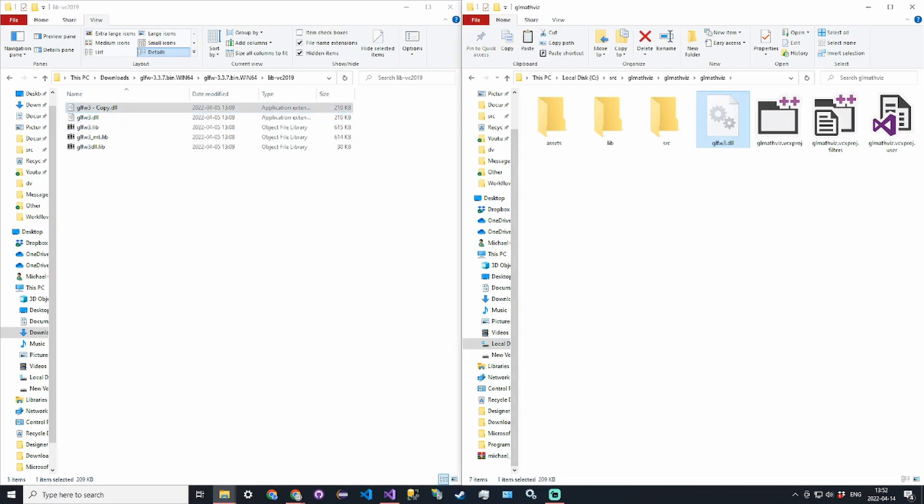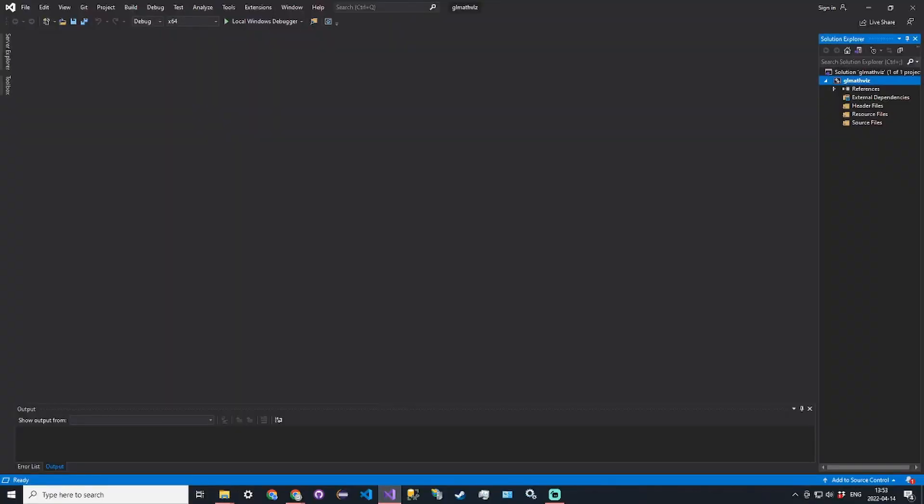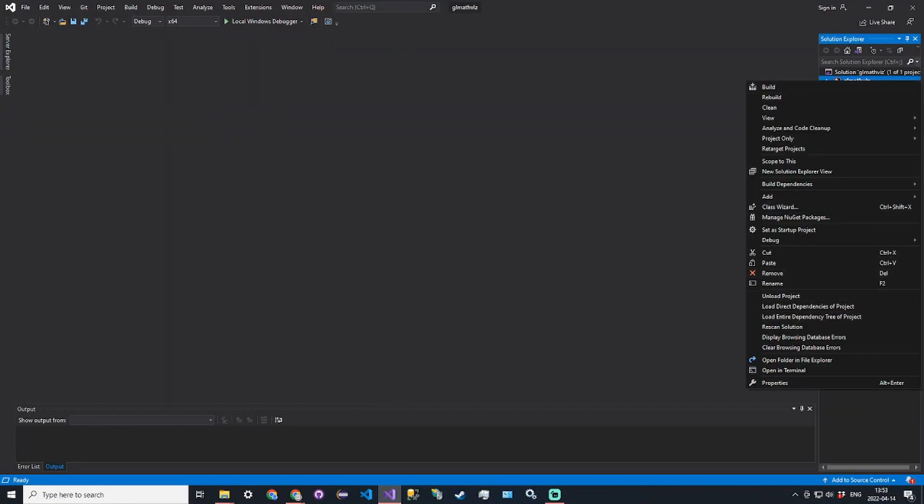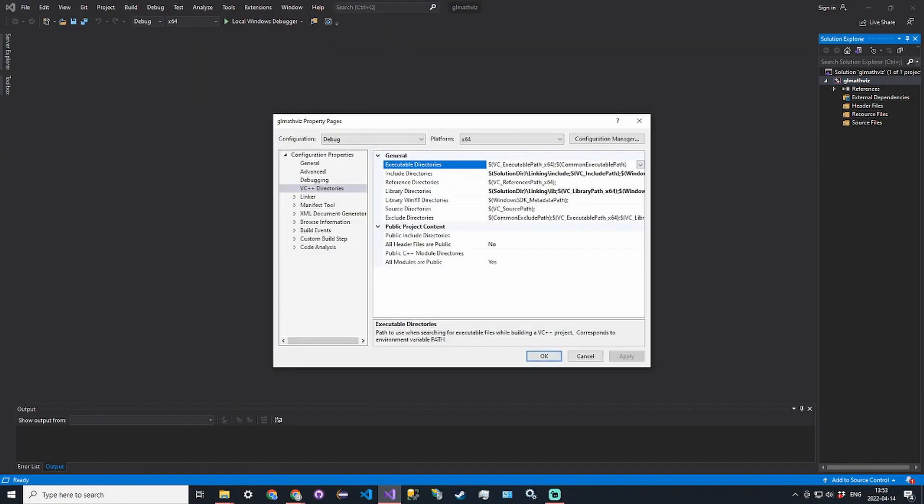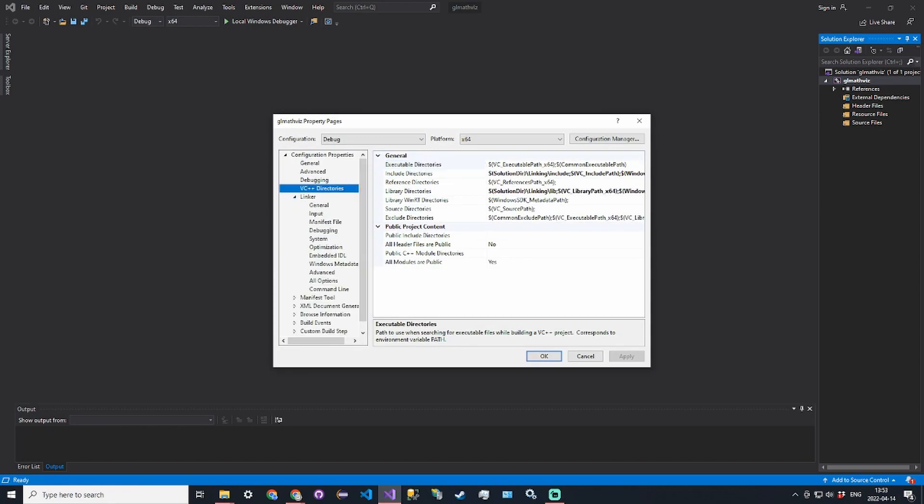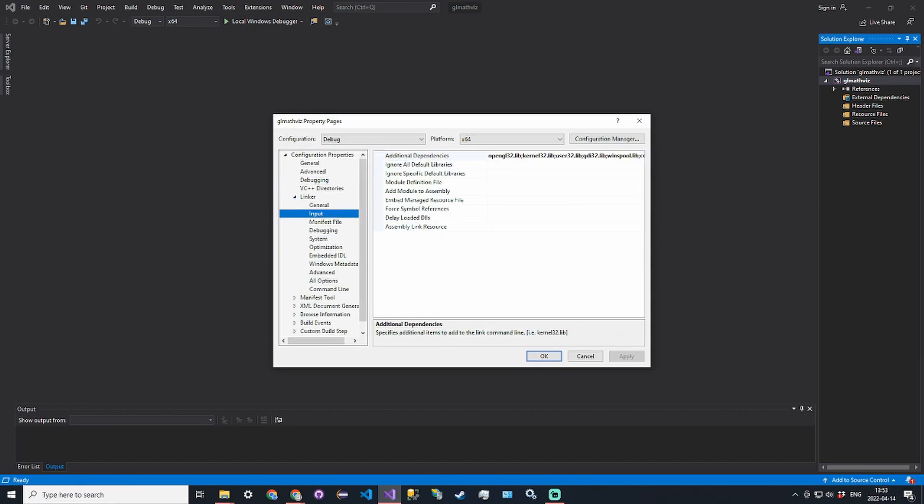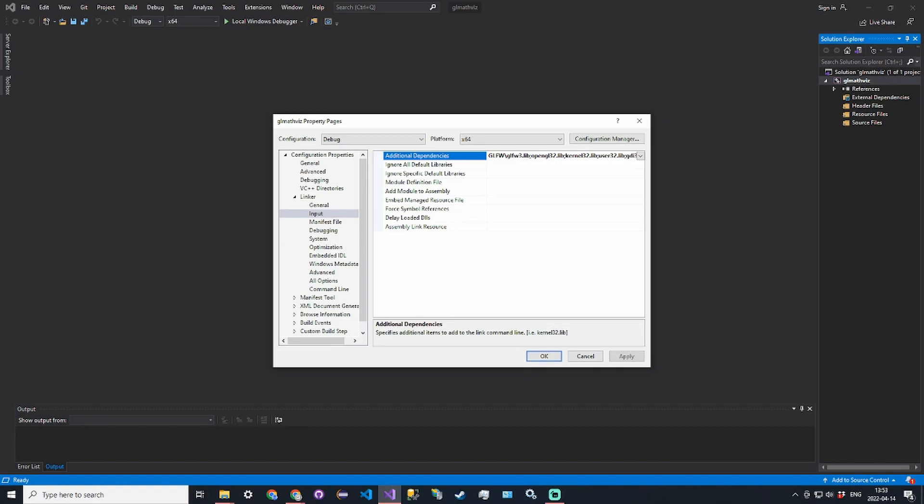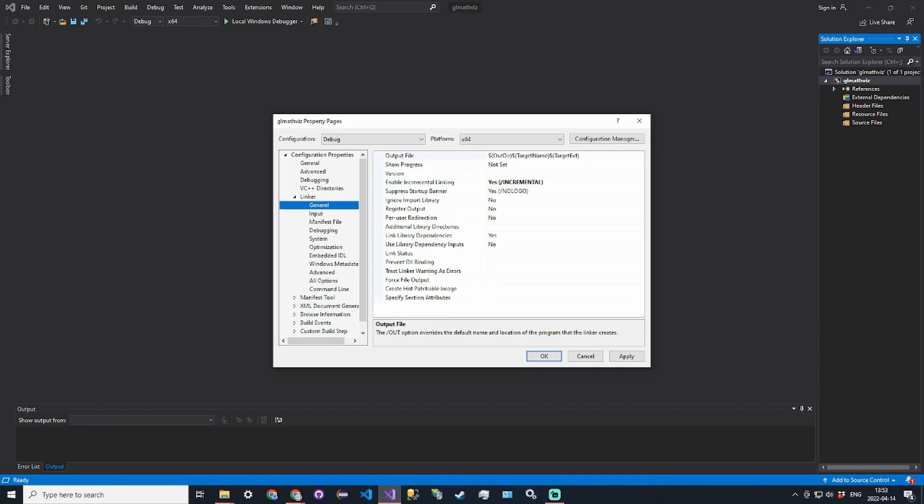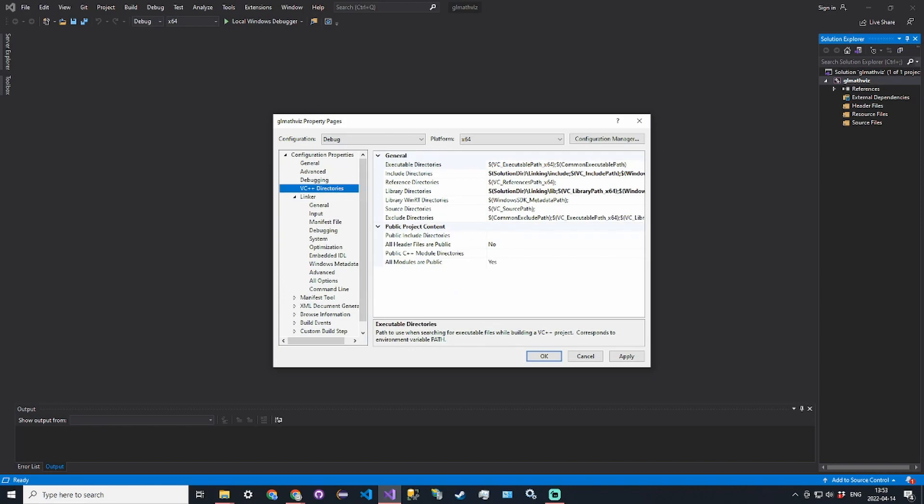Then we need to tell the solution to look at the lib files. Go into project properties again, linker inputs, and for additional dependencies we're going to do glfw\glfw3.lib. We don't need to put the absolute path because we tell the solution to look for libraries in linking\lib. Click apply.